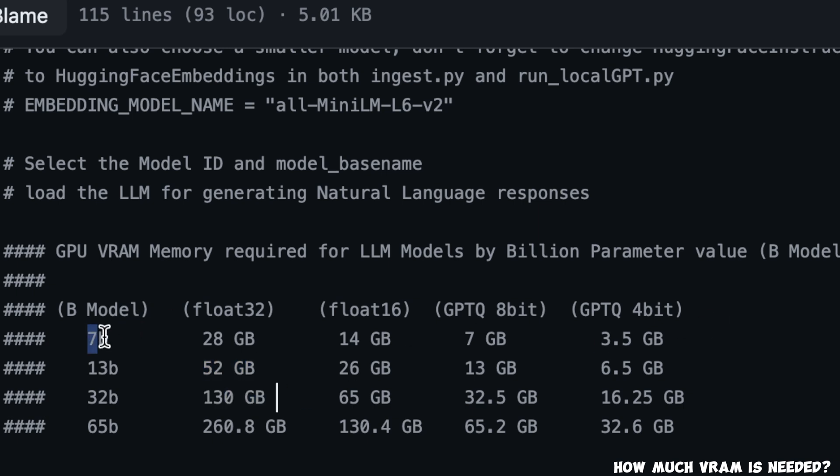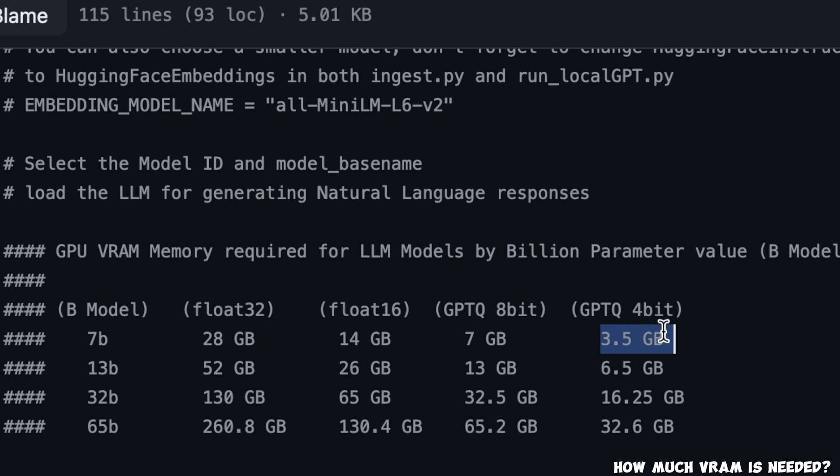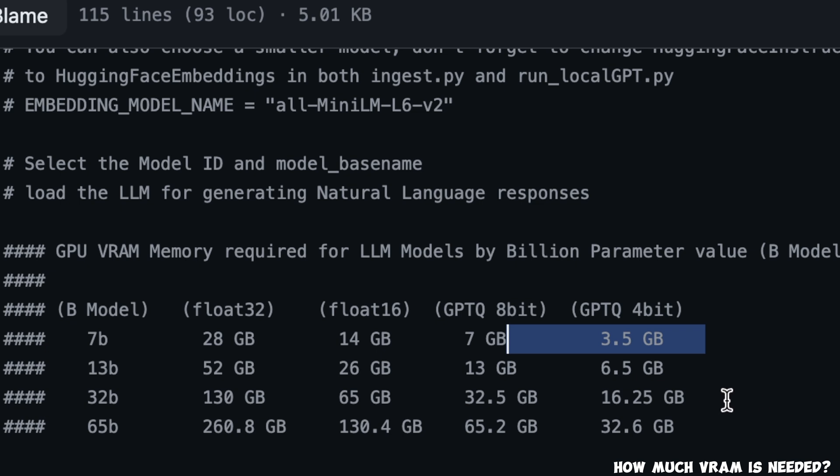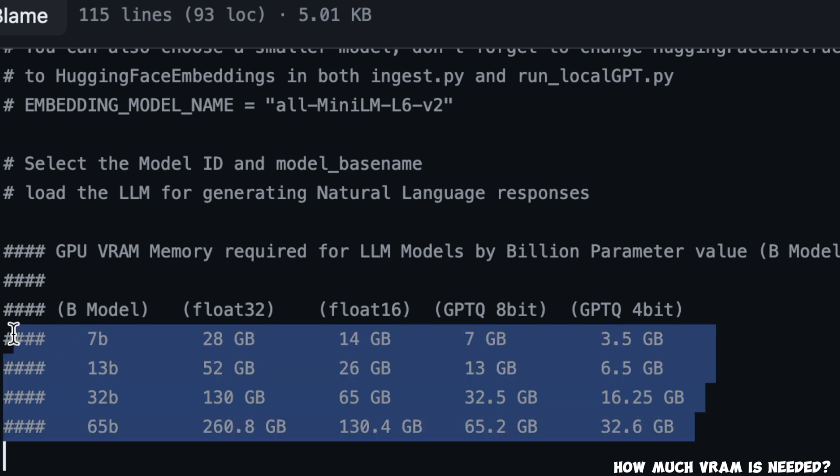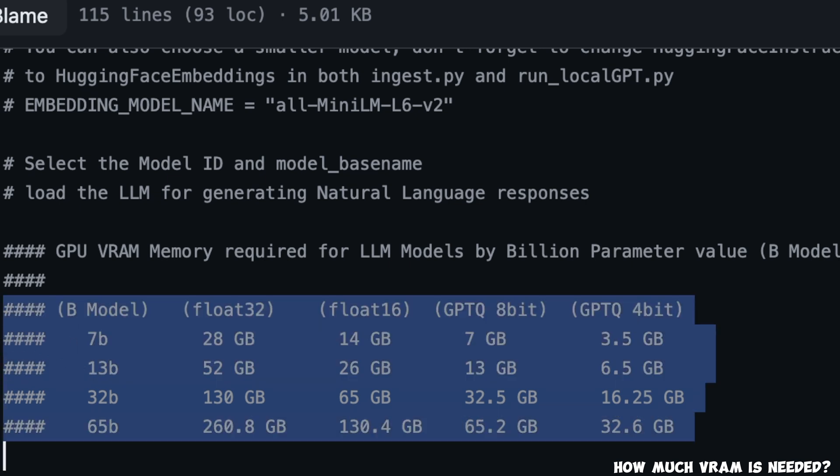For example, if you're trying to run a 7 billion parameter model in 4 bit quantized version using the GPTQ format, you will need around 3.5 gigabytes of VRAM. Now similarly, if you are trying to run something like 32 billion parameter model with 4 bit quantization, you will need around 16 gigabytes of VRAM. I have seen people asking this question, so I want to provide an answer. And you can use this table for reference.